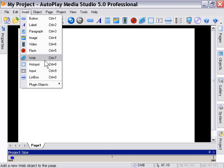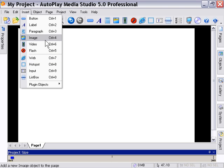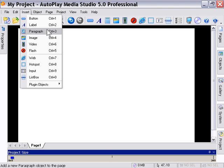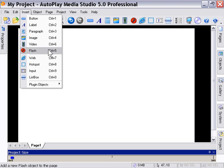So let's proceed and look at these object types. Most of these are self-explanatory. They do exactly what they say. For example, button, label, paragraph, image, video, flash. So let's just start taking a look at them.